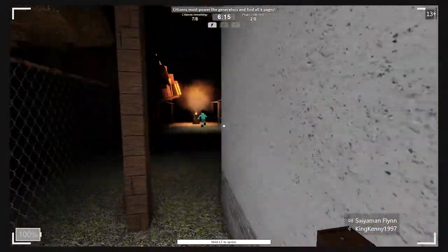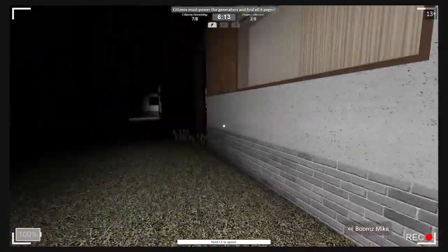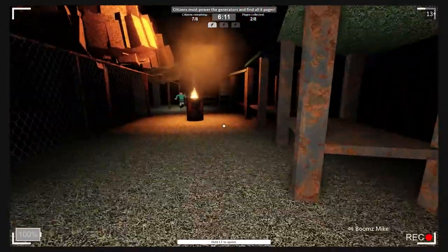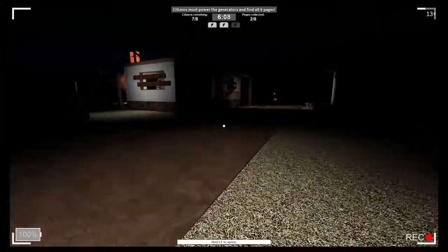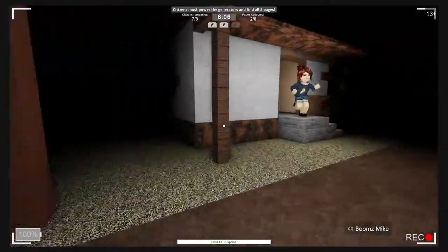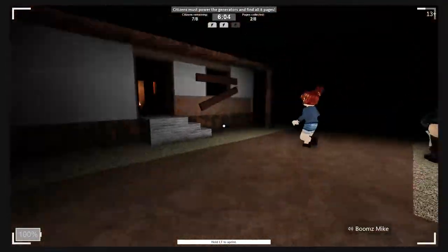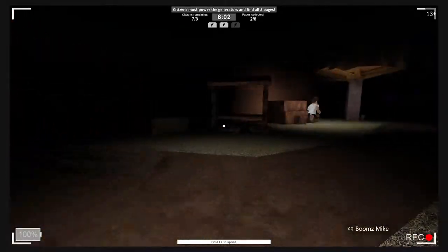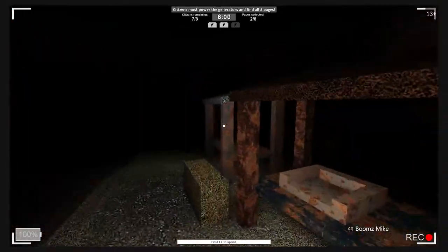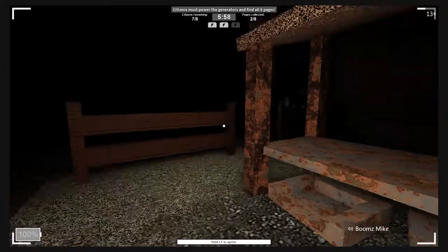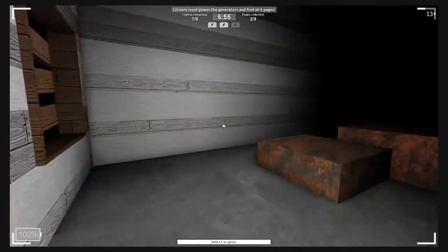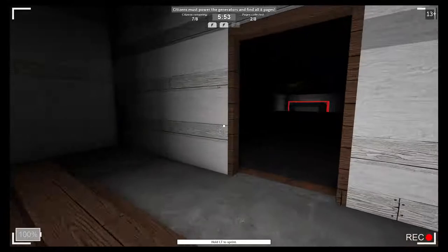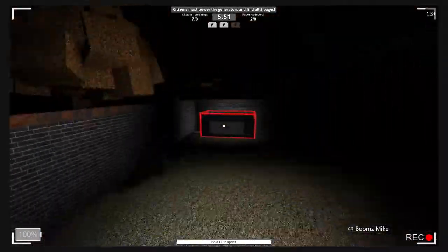I got a paper. Alright, good. I'm turning on one generator right now. Alright, so we've got two generators on. That's a good start. If we get all three, then we can access the whole map, which means we can get all the pages without any issues. Besides just Slender running around. Oh, I found the last generator. I'm going to turn it on.